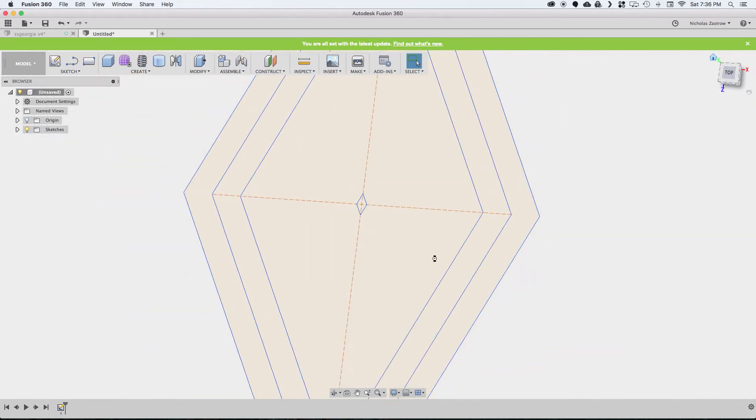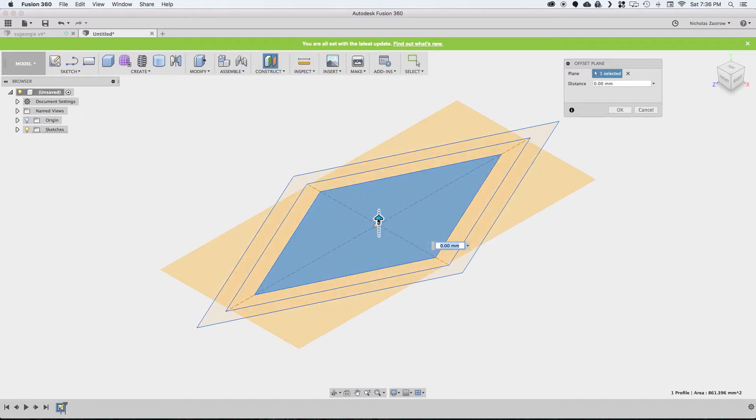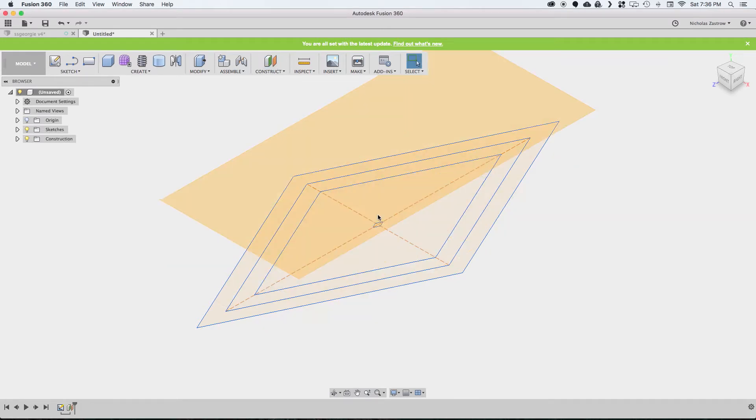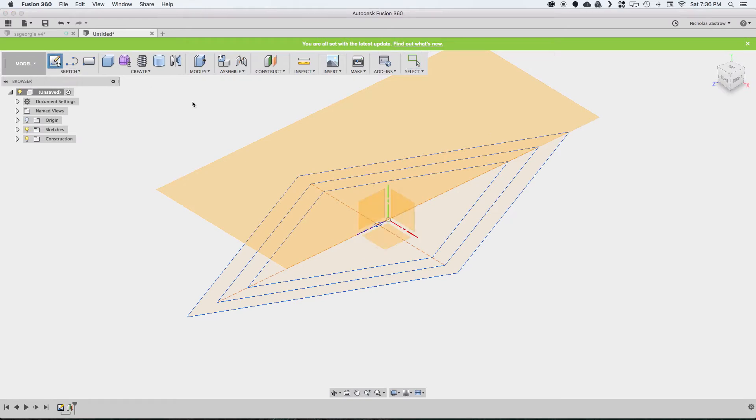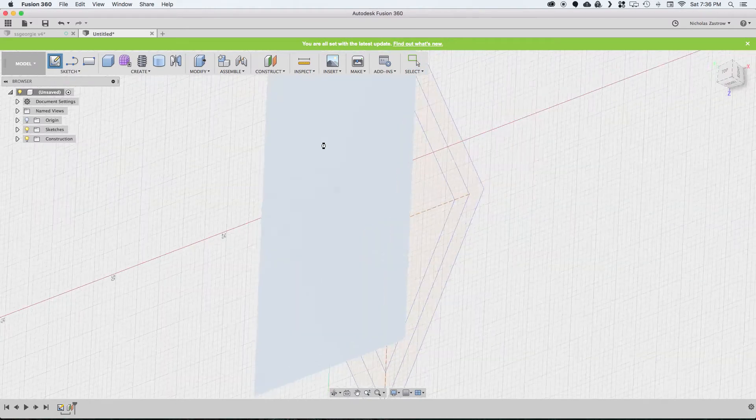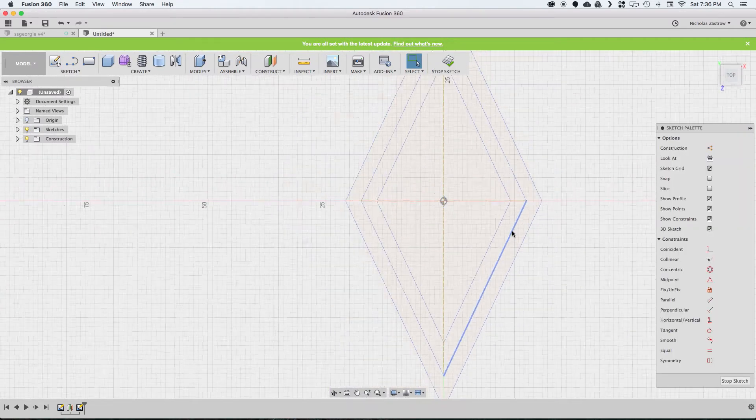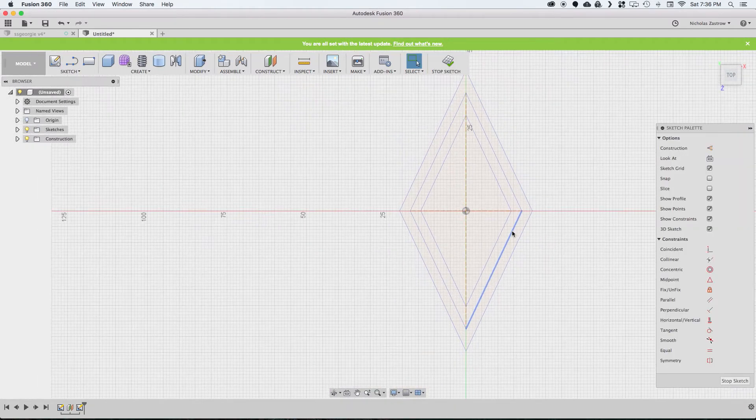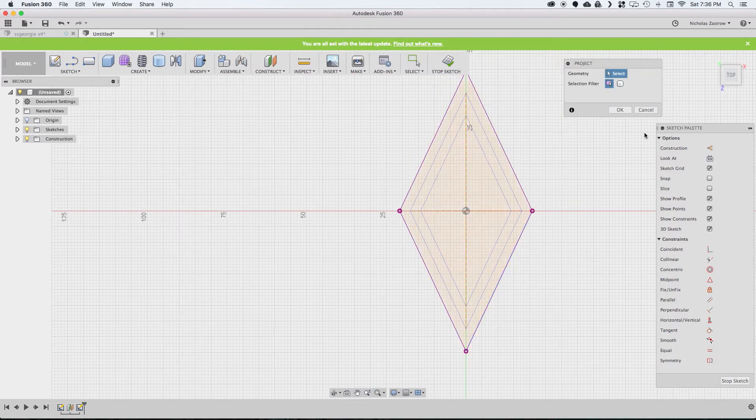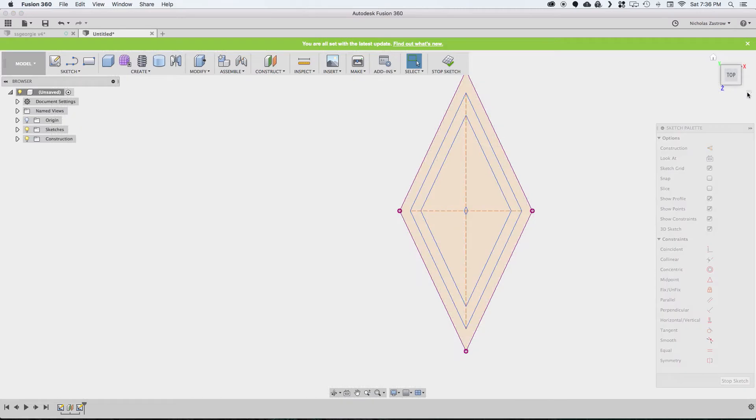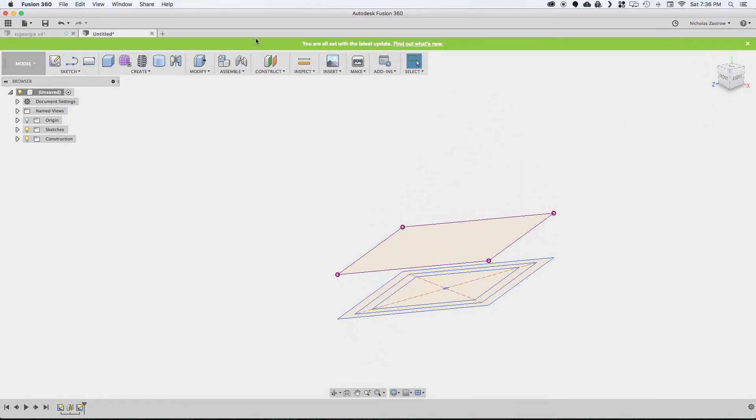Now we can stop this sketch. We're going to create an offset plane. Select any one of these faces. We're going to go up 15 millimeters. Now we're going to create a new sketch on that offset plane. And project this outer geometry. Go ahead and hit OK, stop sketch.